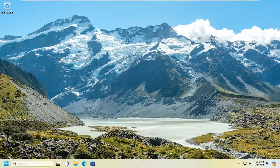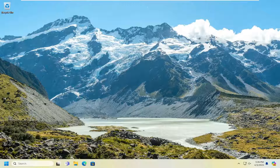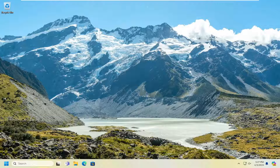Hello everyone, how are you doing? This is MD Tech here for another quick tutorial. In today's tutorial, I'm going to show you guys how to hopefully resolve if your taskbar icons are not working or responding properly on your Windows 10 or Windows 11 computer. So without further ado, let's go ahead and jump right into it.